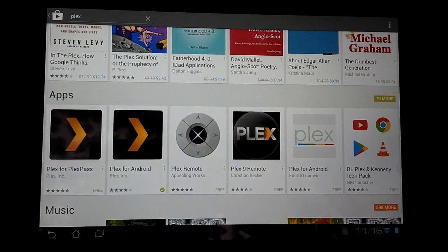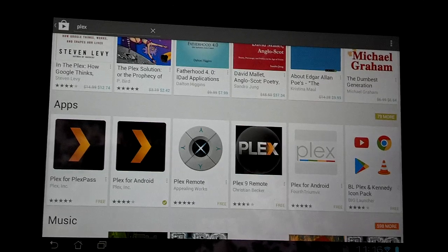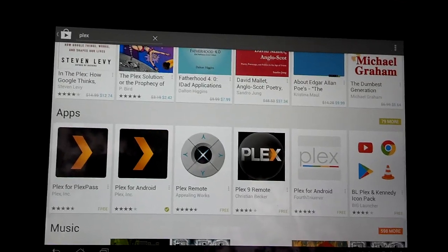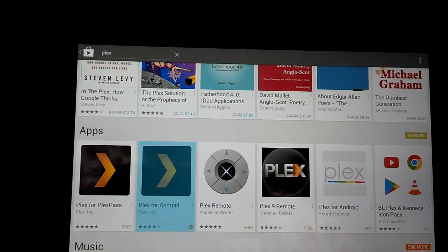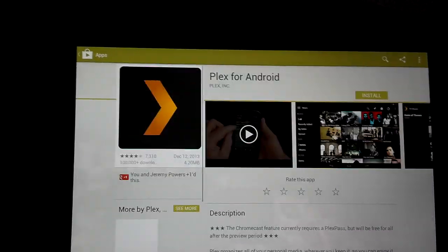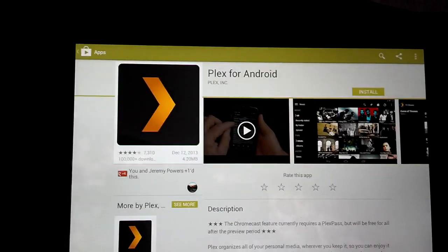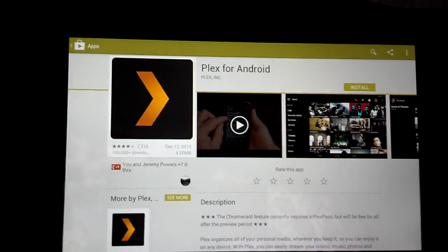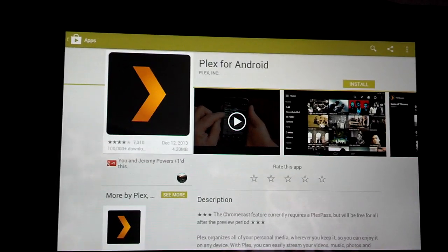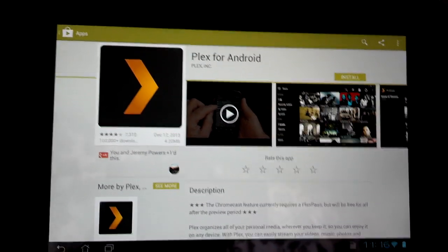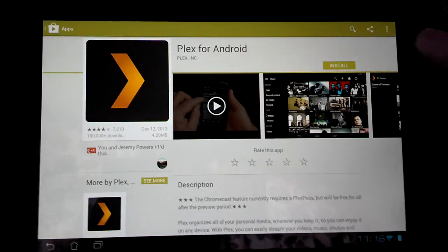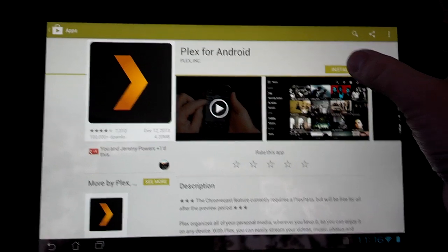Otherwise, go ahead and get the Plex for Android if you don't have a premium membership. Since some of you may not, and this works for premium membership or non-membership, I'm going to use this one for now. So you want to go ahead and install that.